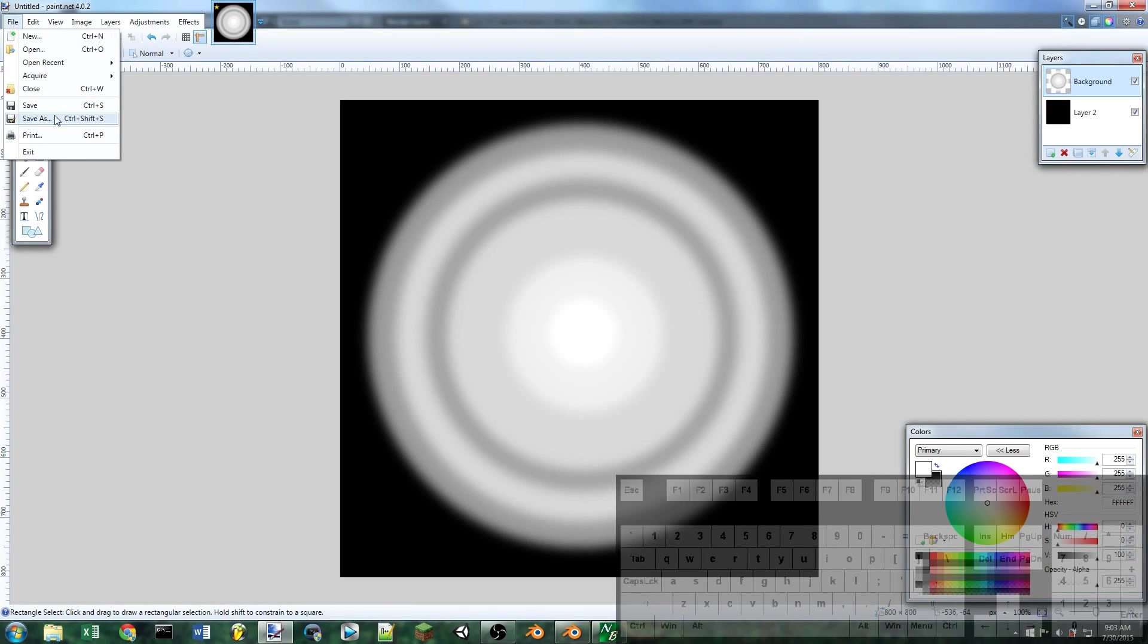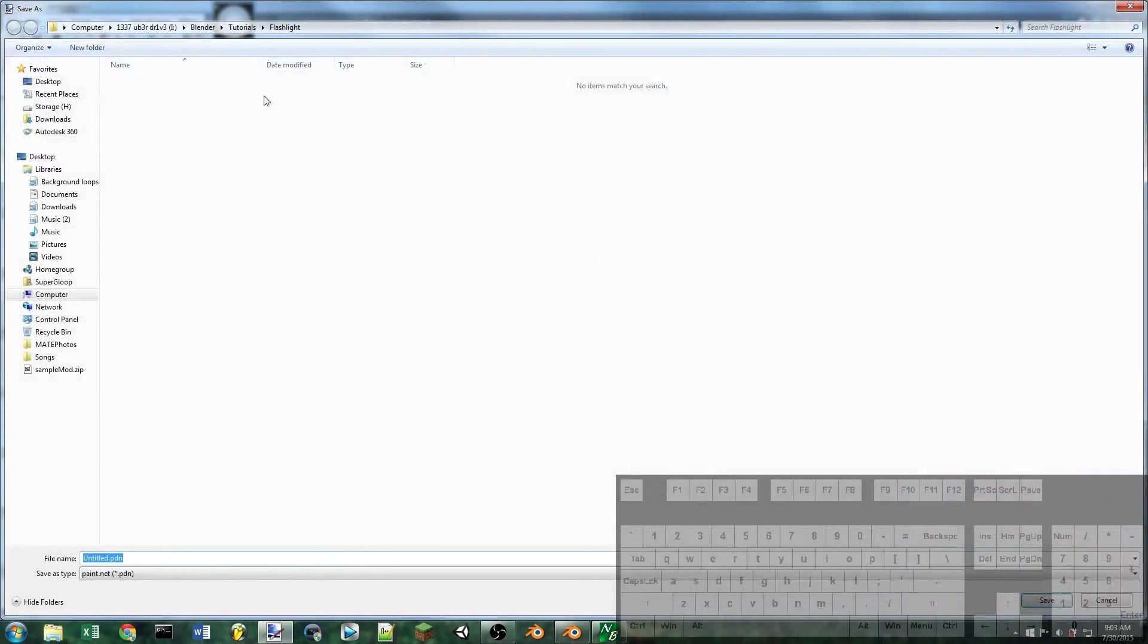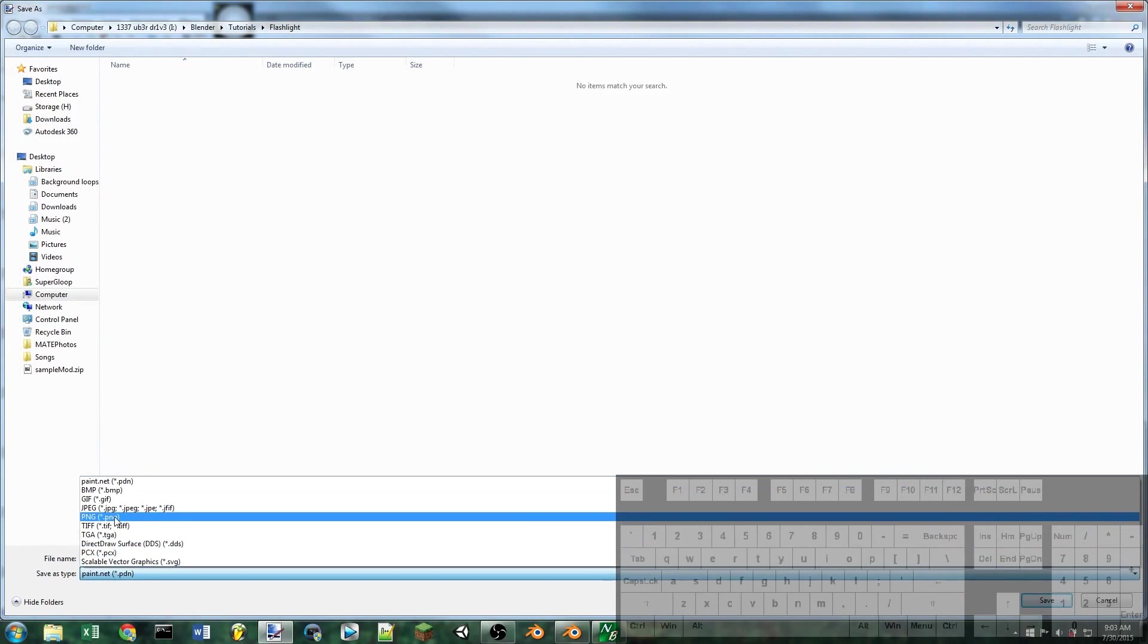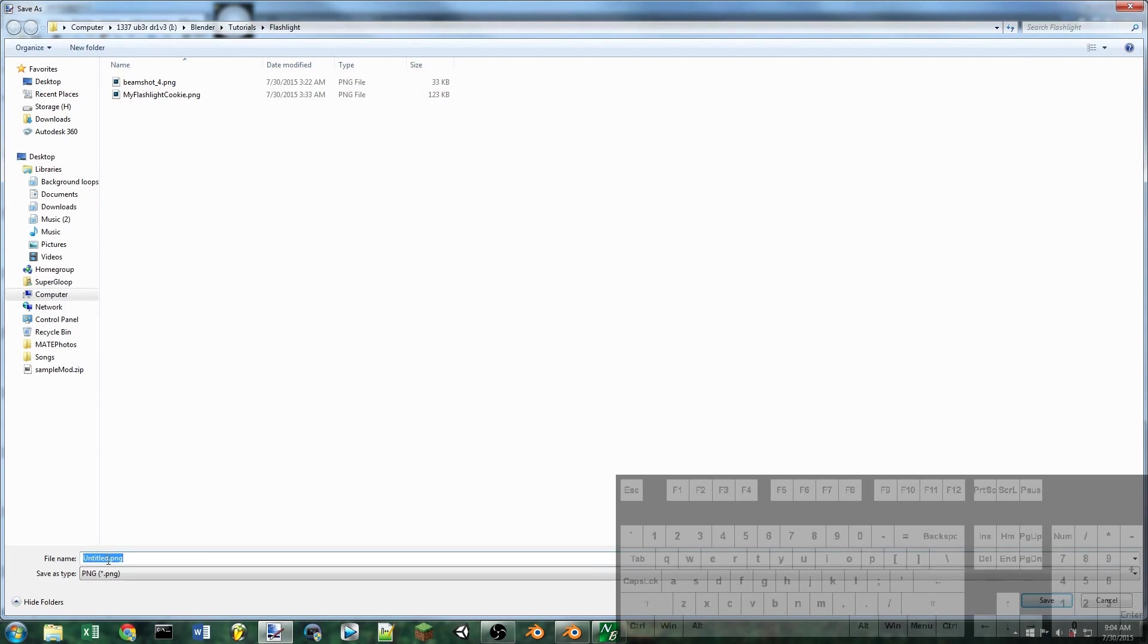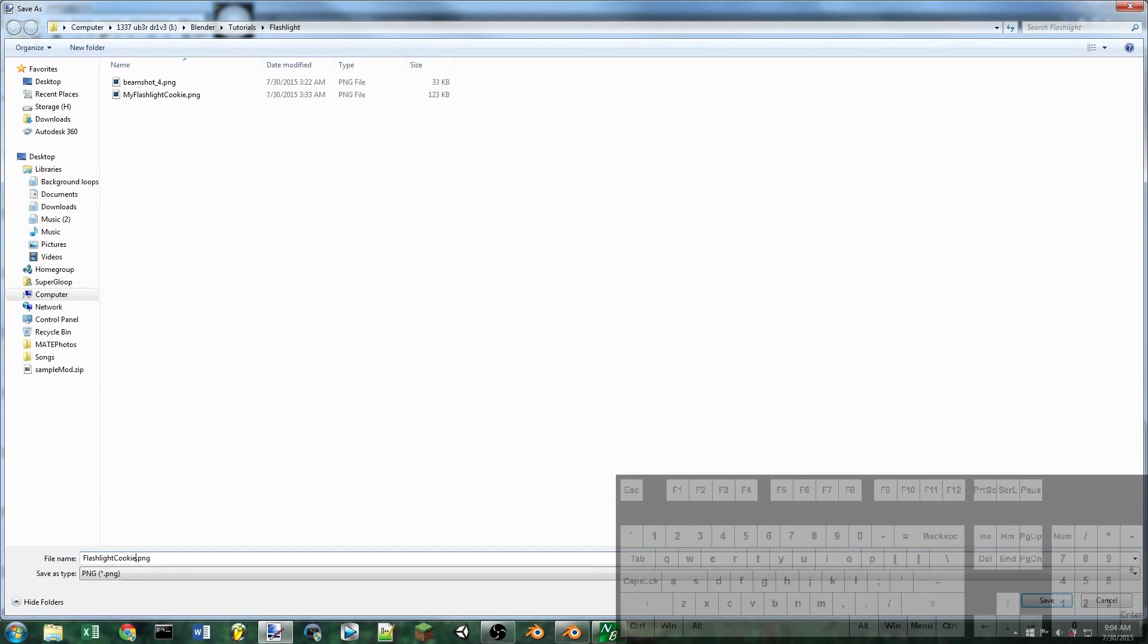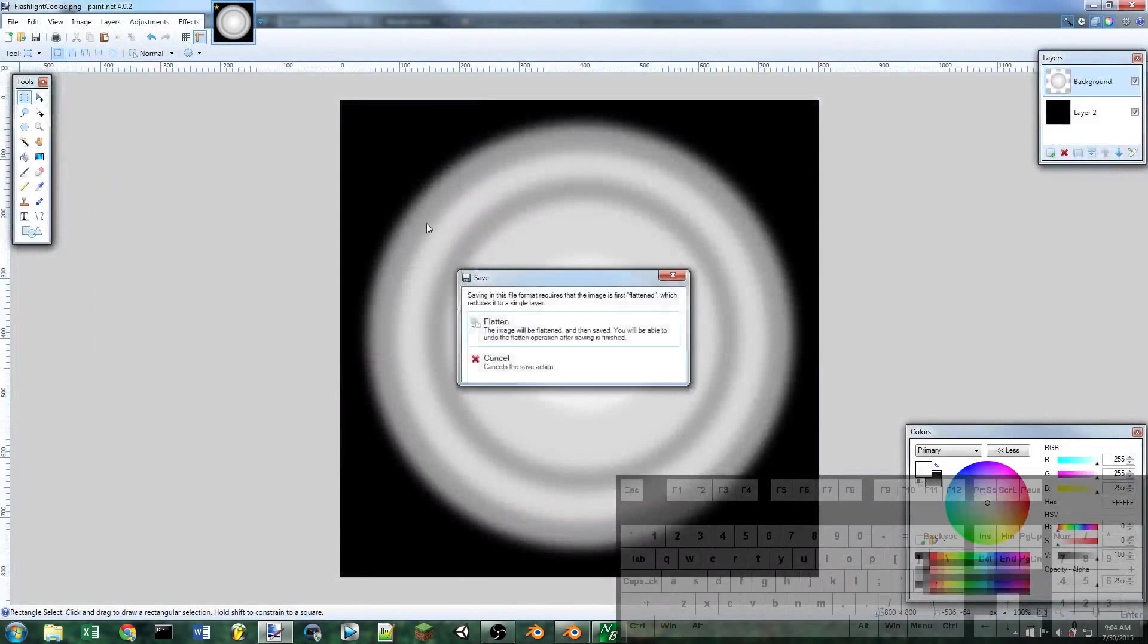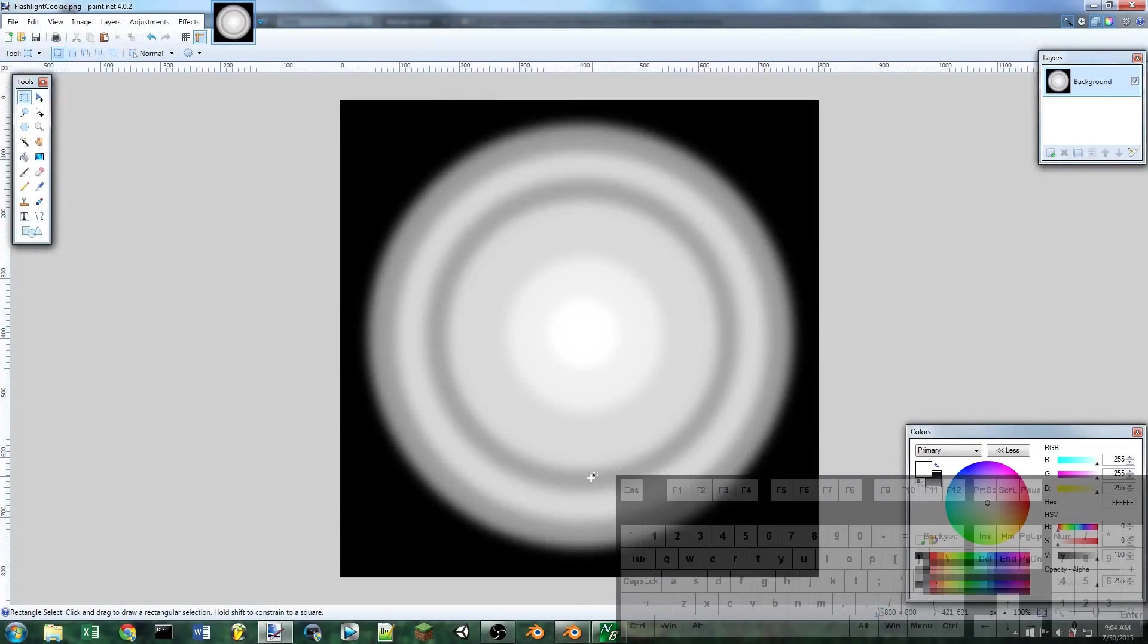Then we're going to do a file save as. Save it as a PNG file or a JPEG or a bitmap, as long as Blender can open it. And you can name it whatever you want. So like flashlight cookie. Save. And flatten. And it will go ahead and save it.